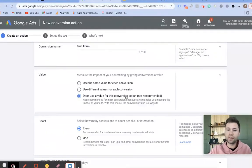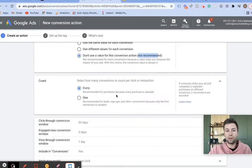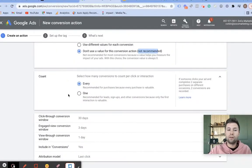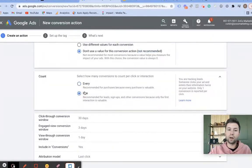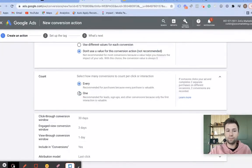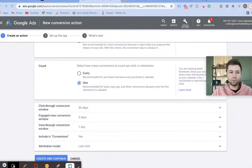Next we have the count setting. For leads, you don't want to count every time somebody fills out a lead form because that can inflate your data, so I usually choose One. If you're doing purchases, you want to keep this on Every.